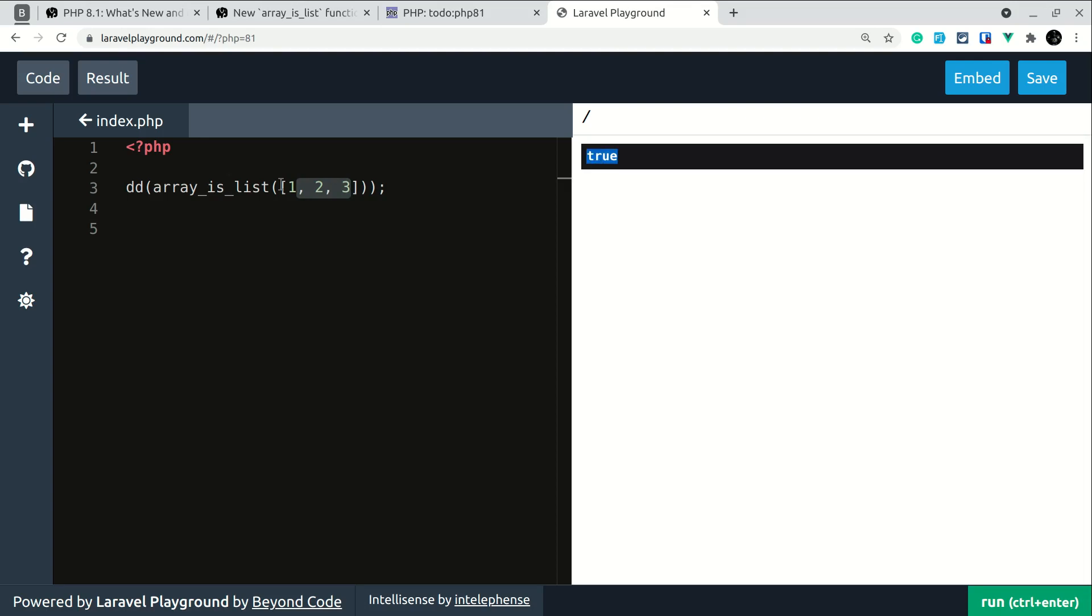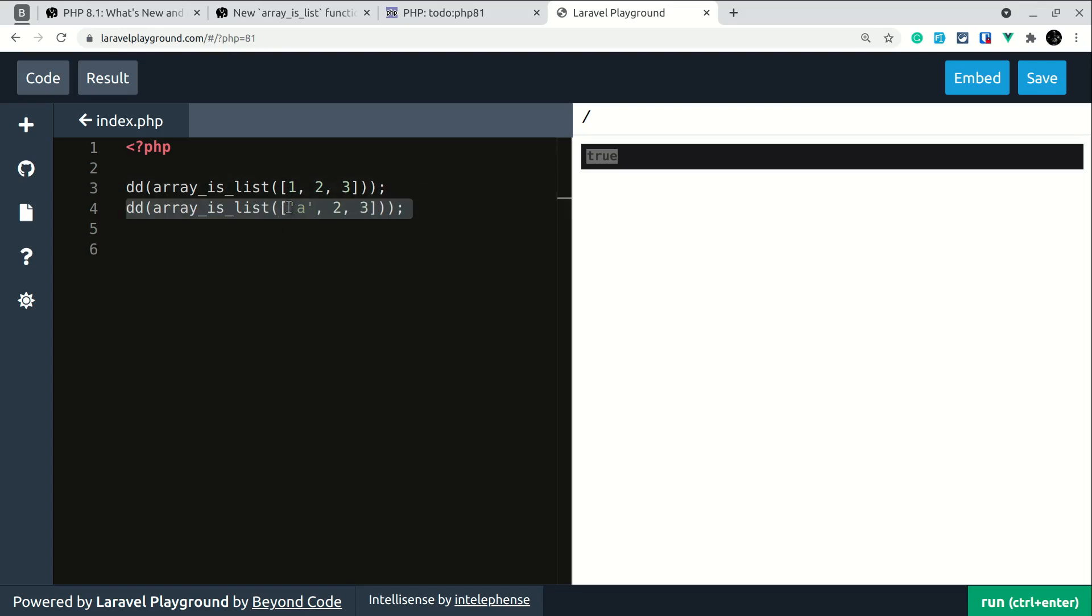So whenever the key of an array starts from 0 and keeps on increasing and there is no any gap then it will be considered as list and this will be true for this as well because here the key always starts from 0 and the second one will have 1 and the third one will have 2. Similarly it will also be true for this.